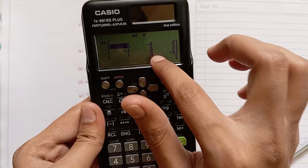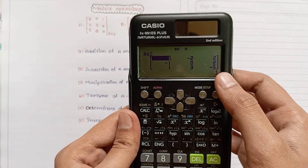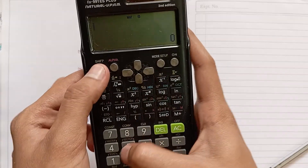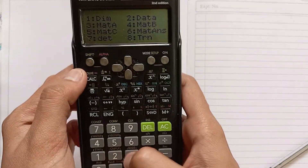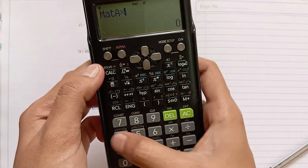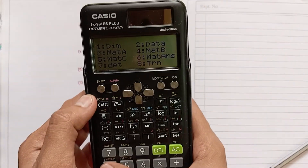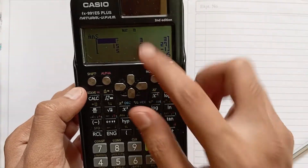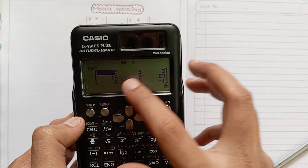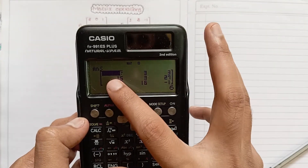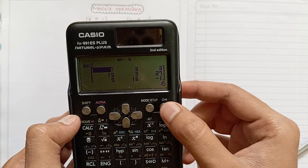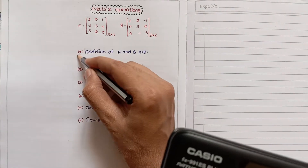Now we will perform multiplication: Shift four, select MatA, multiply, then again Shift four, select MatB. The multiplication of A and B gives: six, three, three / fifteen, three, twenty-seven / five, sixteen, minus one. Three operations are finished.